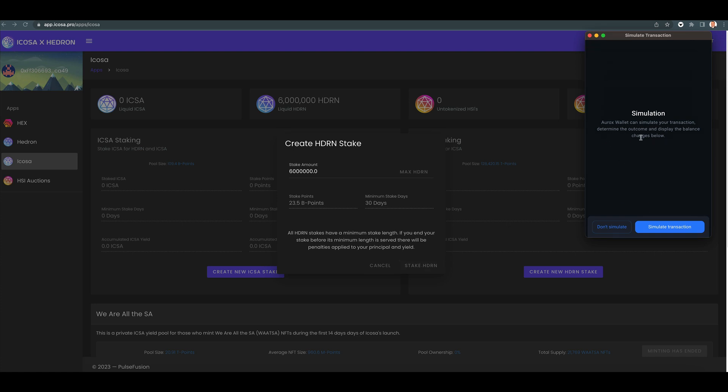Would you like to run a simulation? Aurox Wallet can simulate your transaction, determine the outcome and display the balance changes below. Yes, let's run a simulate.